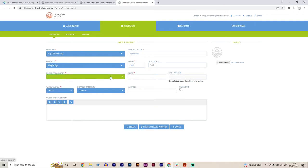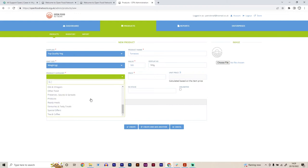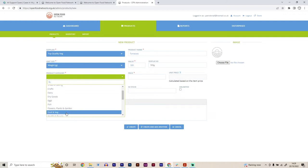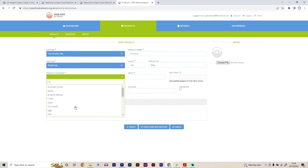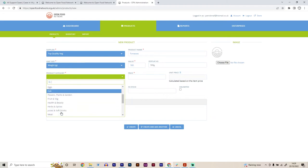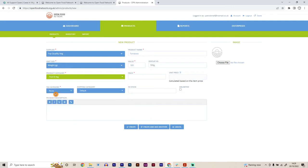We then can also select product category. This is quite important because this helps the Open Food Network platform to filter products properly through the platform. So if you don't put a product category in, well, you have to, but making sure that this is accurate is really important because it helps with the platform in terms of search functions. So for us, it's going to be fruit and veg, but obviously there's lots of different options here, bread, baking, dairy, dry goods, eggs, et cetera, meat.